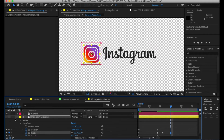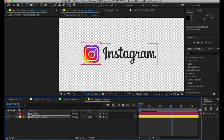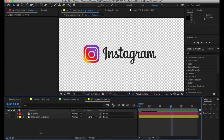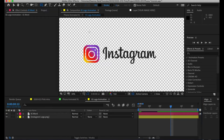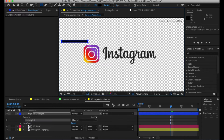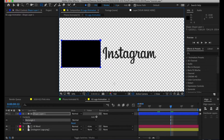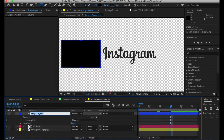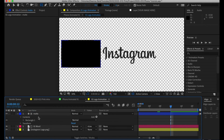Now let's animate the Instagram word. I want to use something called mats — they're kind of like a mask. They hide certain things you don't want to see and reveal others. To use a mat, make sure you're not clicked on anything — click on the blank gray area — then go over to the rectangle tool and make a mask. I'm just covering up that Instagram word. I'll rename it 'mat'.